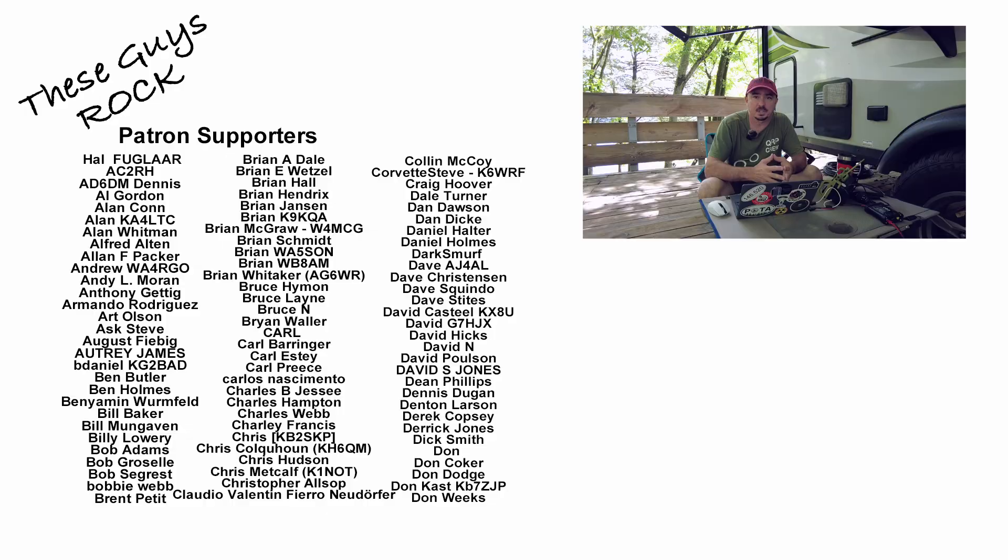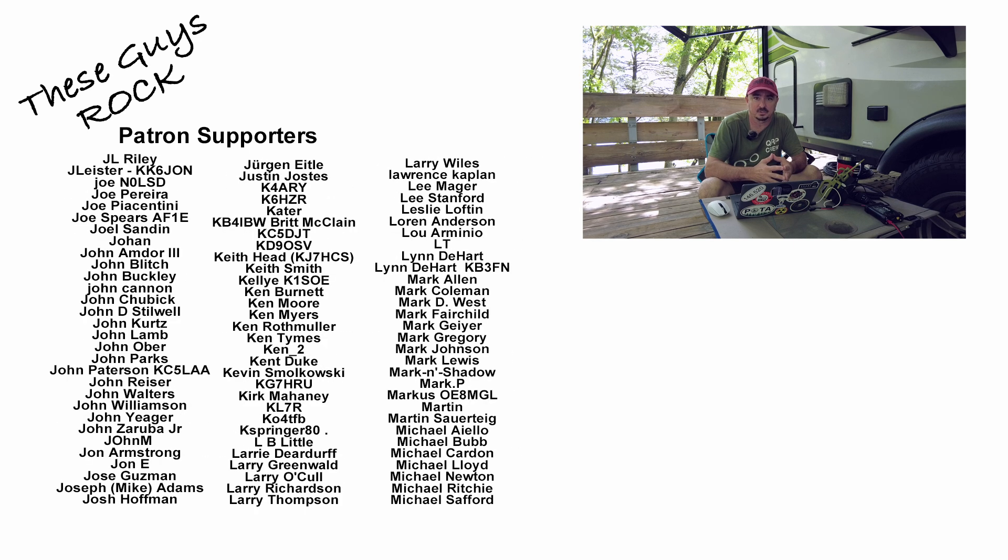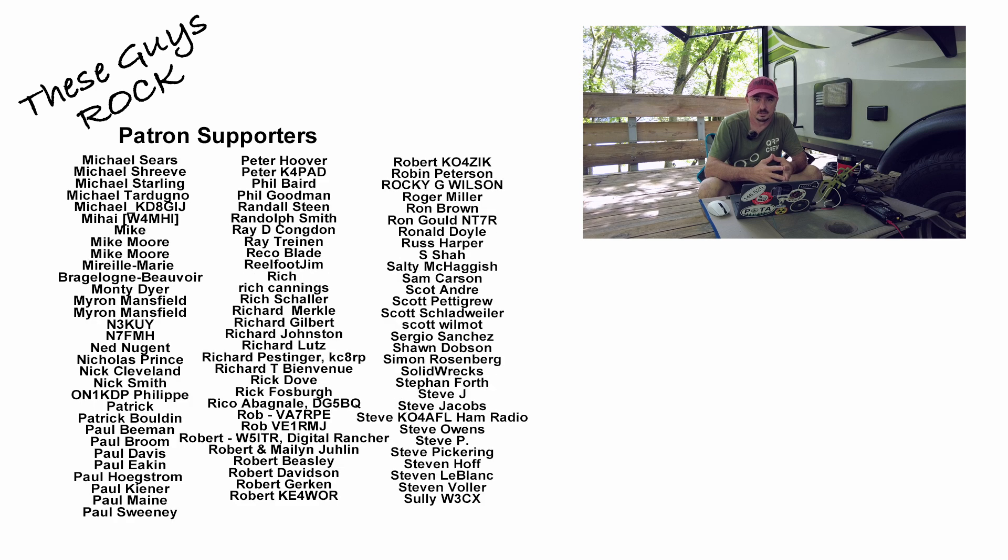There you have it, guys. That's how easy it is to see all of the current activations going on or spot yourself on the POTA website. If you found today's information helpful, be sure to give us a thumbs up before you head off. We will see you guys on the next one. Until then, 7-3.